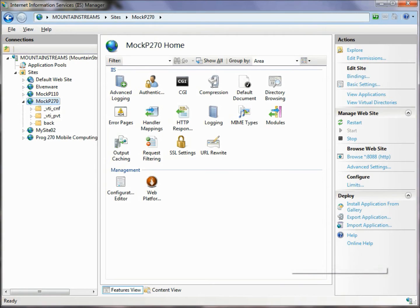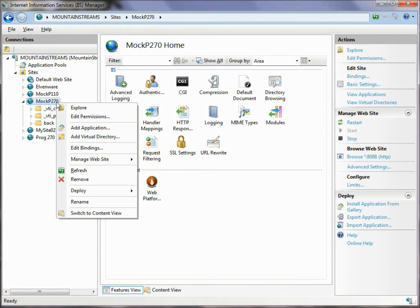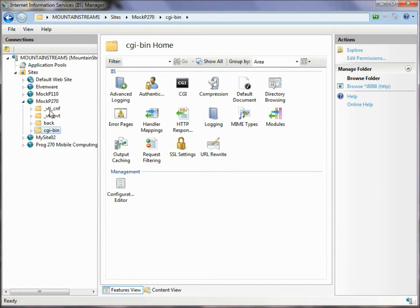When we come back in here, we don't see that folder right away, so we right-click and choose Refresh, and now there's our folder.